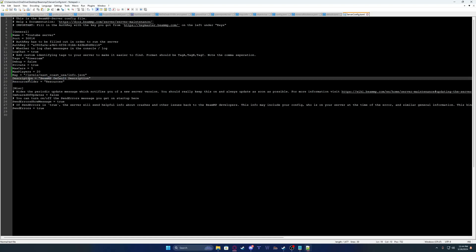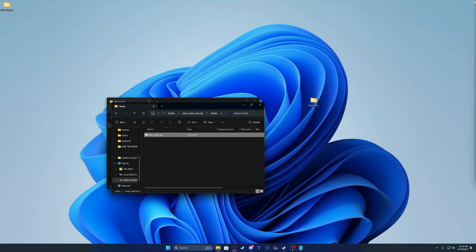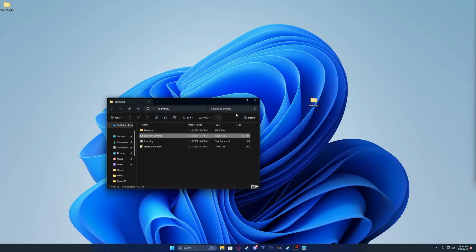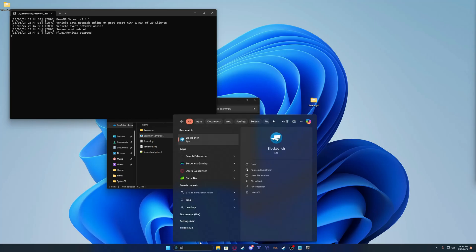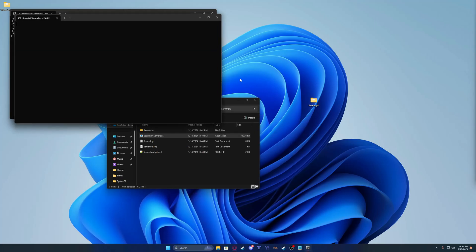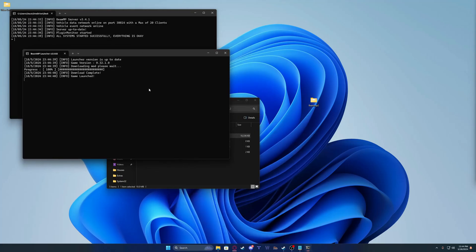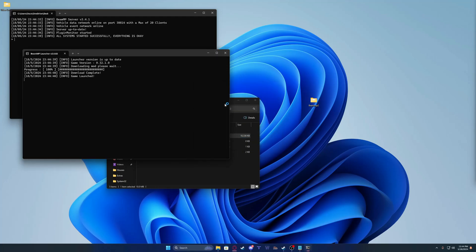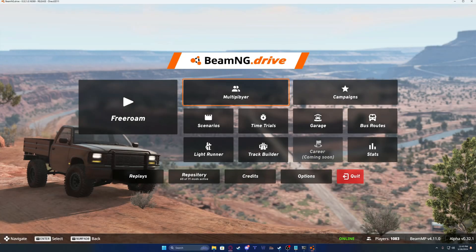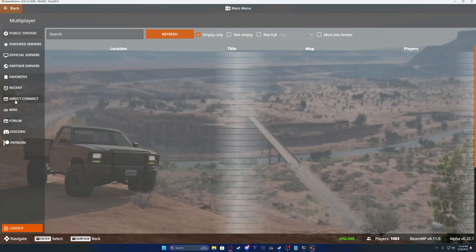You also got your description too if you want to change the description. And that's about it. Then you're going to close. Close this folder. Start your server. It'll start. Don't close either of these CMDs. Launch. Now you're going to go to Multiplayer. Direct Connect.